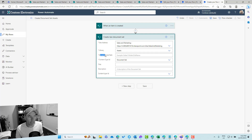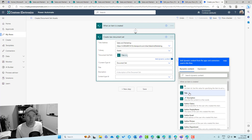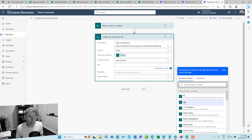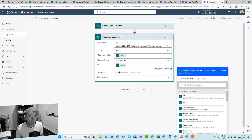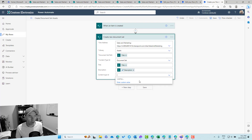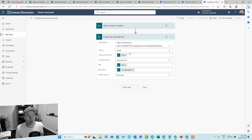We also need to set the path — I'm going to pass in the title of the item as the name of the document set. For the title field I'll pass in the item title, for description I'll pass in the list item description, and for the content type ID we can just pass in 'Document'. That will create our new document set.